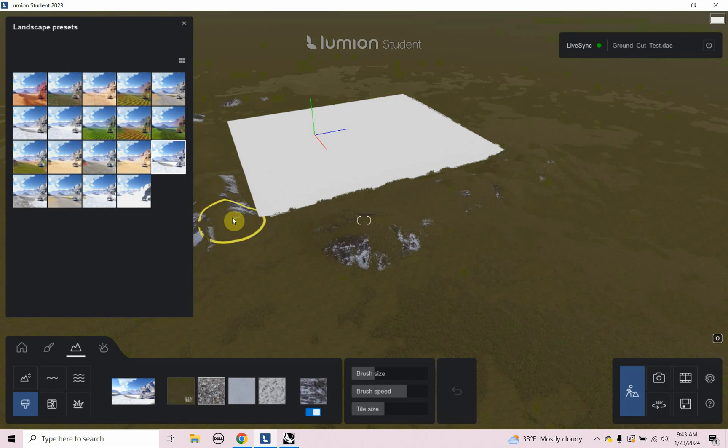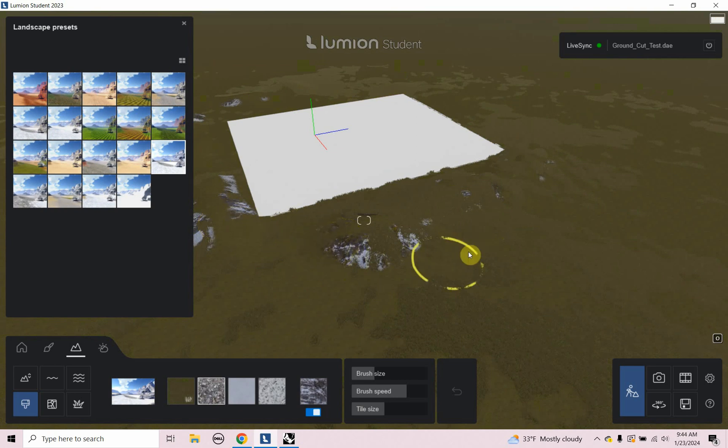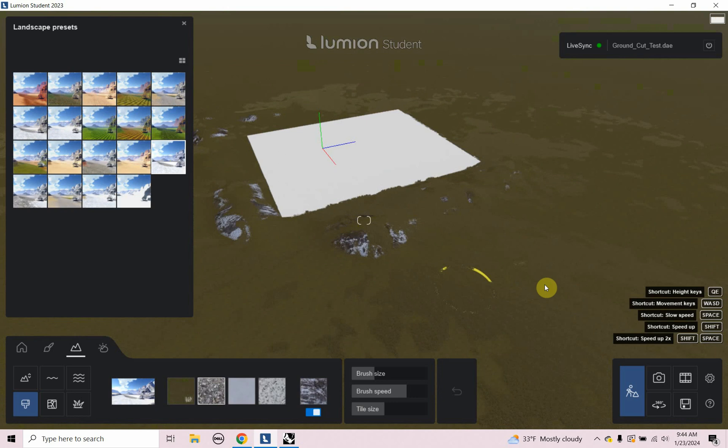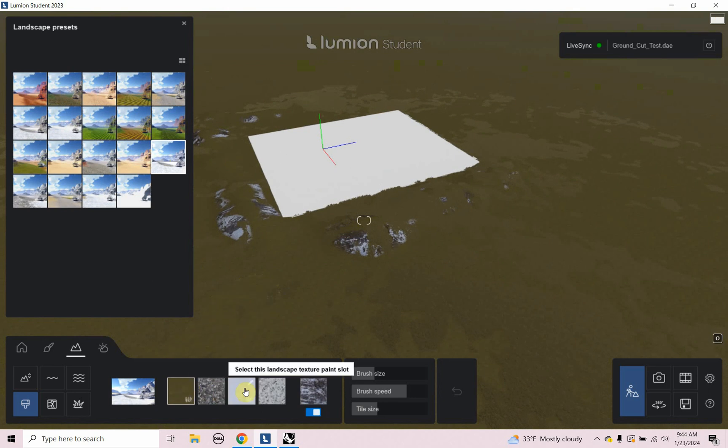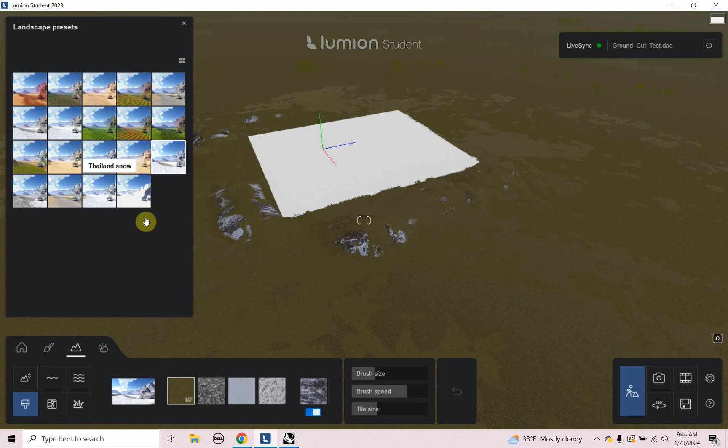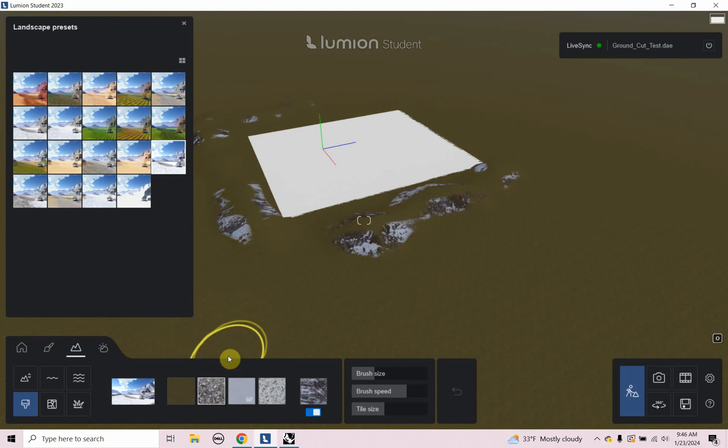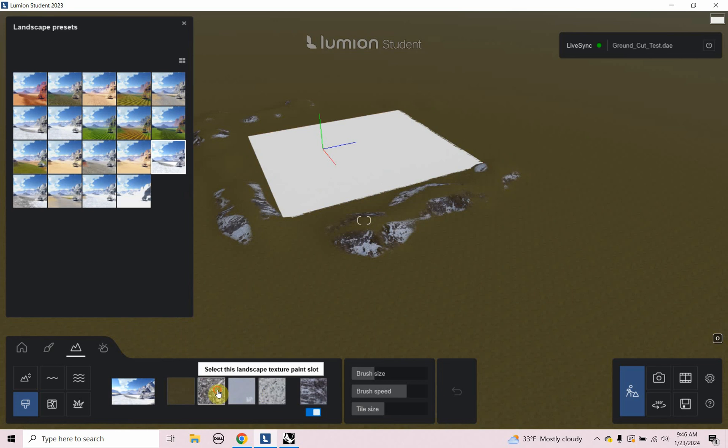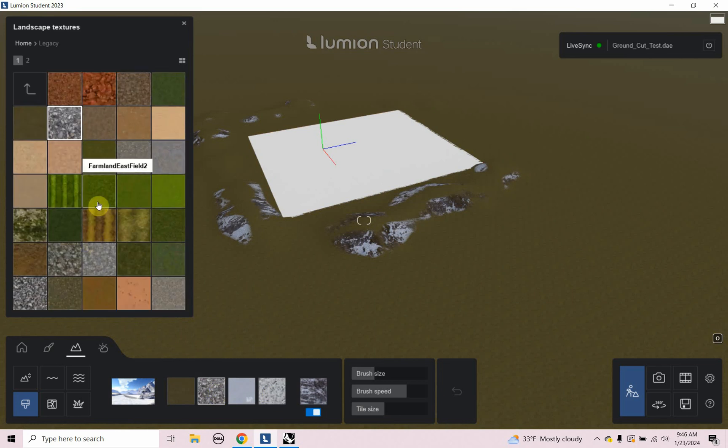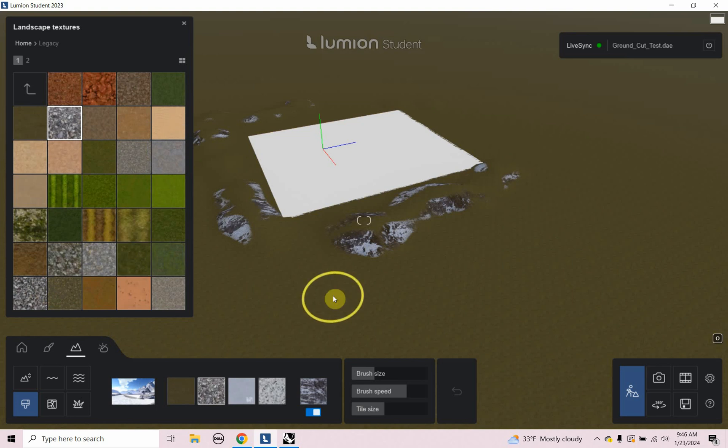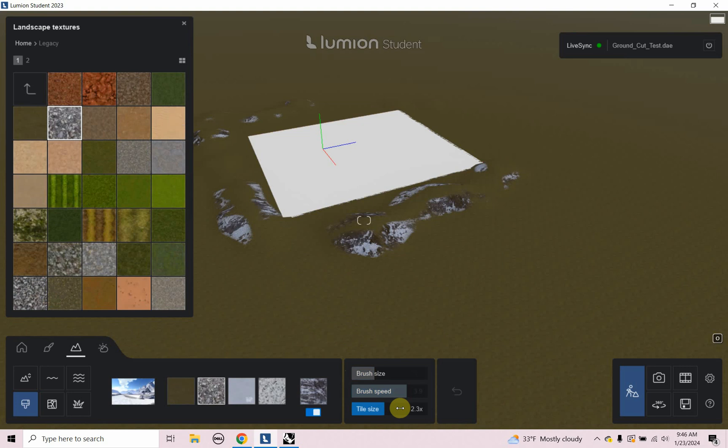Let's look at painting now on the landscape object. So to paint, what I need to do is I need to click on one of these textures just to get my texture options to show up in the upper left. So the first thing I'm going to do is I'm going to click on one of these paint slots. And what that's going to do is it's going to give me the materials textures, the landscape textures that I can select from that I can use to paint. And in the lower right here, you see brush size, brush speed, and tile size.